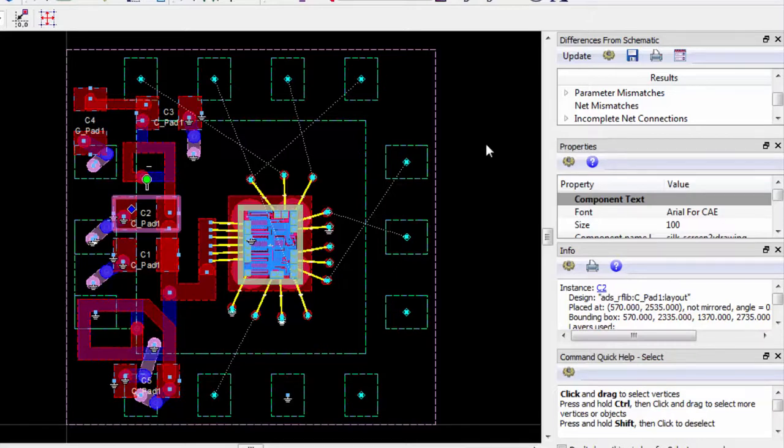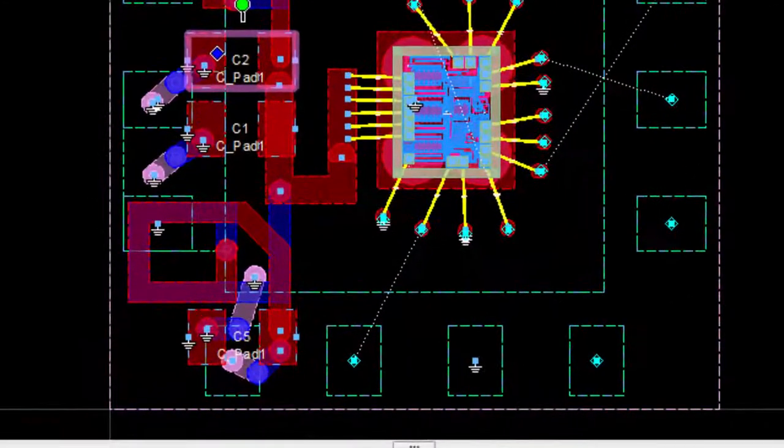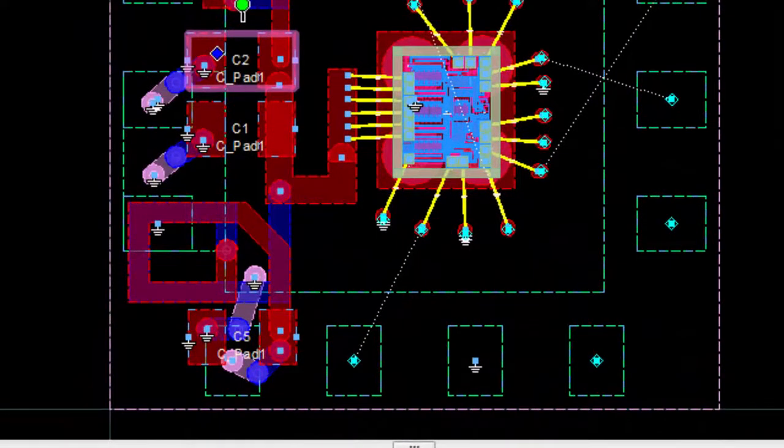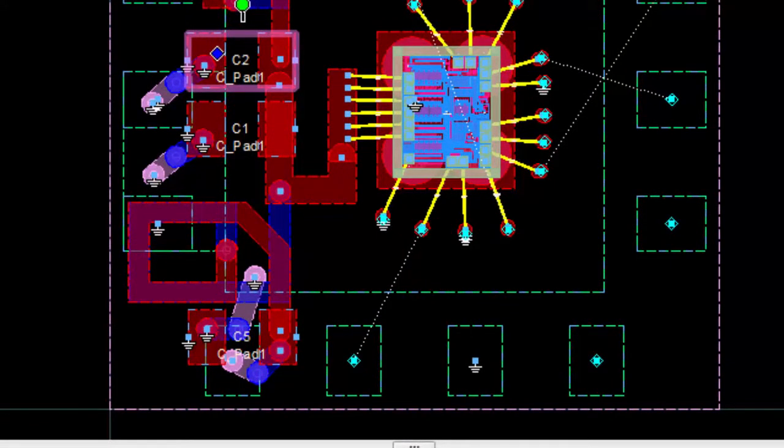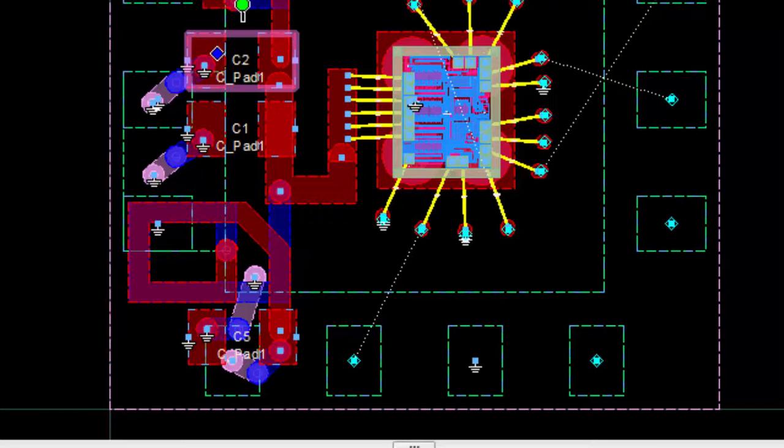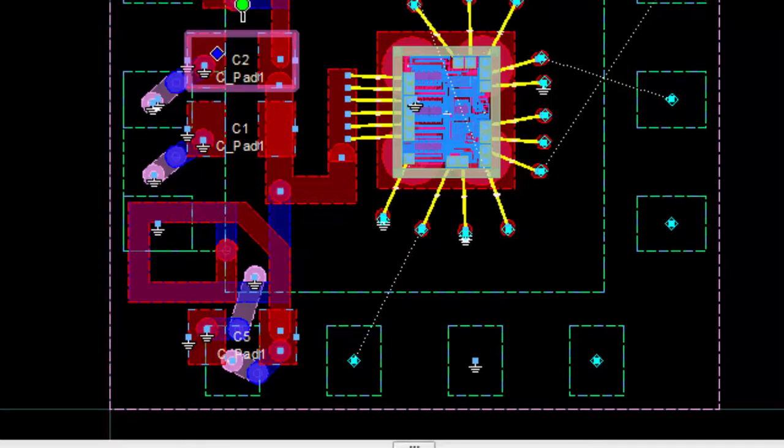Note that the ground symbol doesn't physically exist on the layout. Instead, it is just there for your convenience when you're working on routing. When the ground symbol exists on schematic, it is treated as an ideal ground in your simulations. When the ground symbol exists on layout, it is just a special kind of net. This way, you can differentiate between a ground component on schematic and a ground plane on layout.